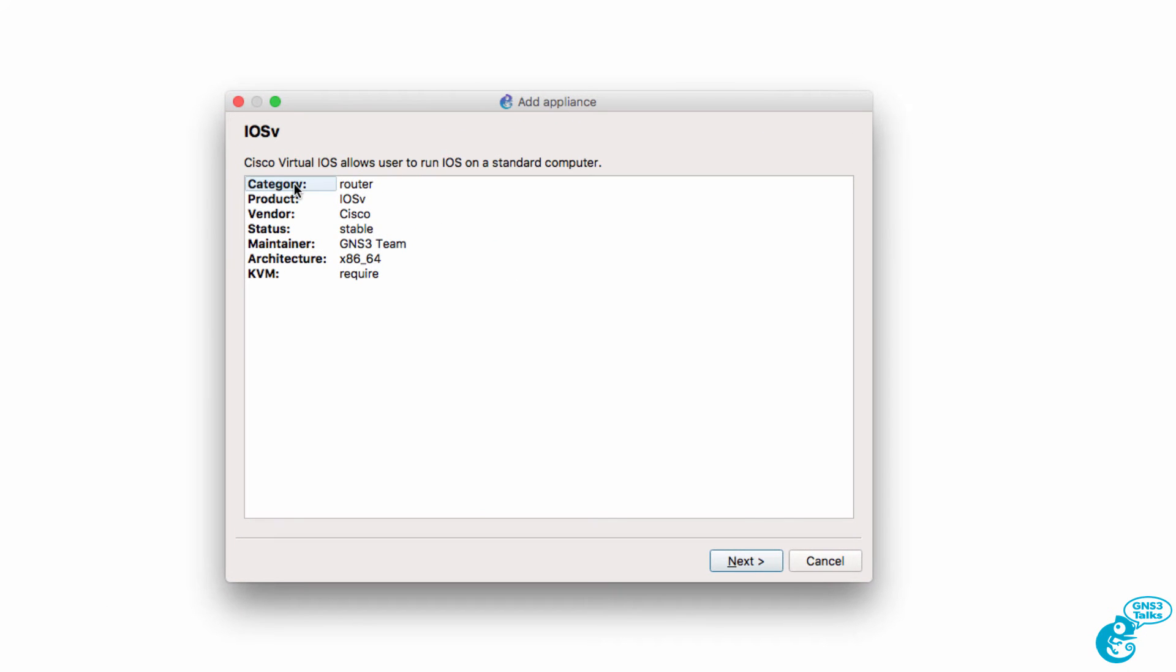Now we're told that the appliance will be available in the router category. Product is iOS V. It's maintained by the GNS3 team. KVM is required. In other words, you need nested virtualization, which means you need to run a VMware product rather than VirtualBox.